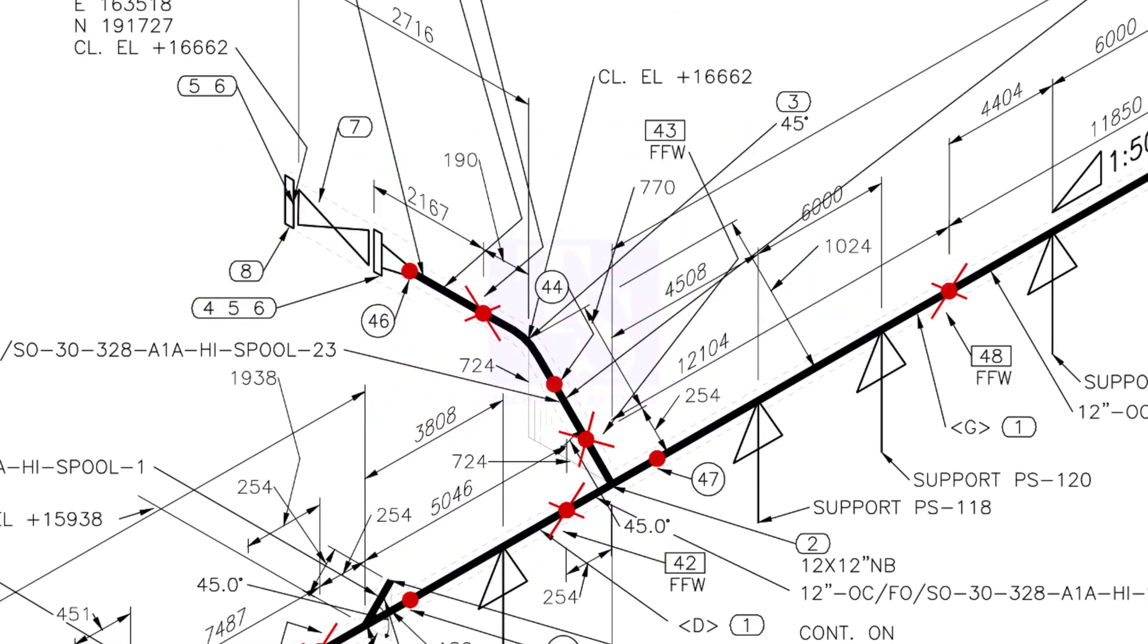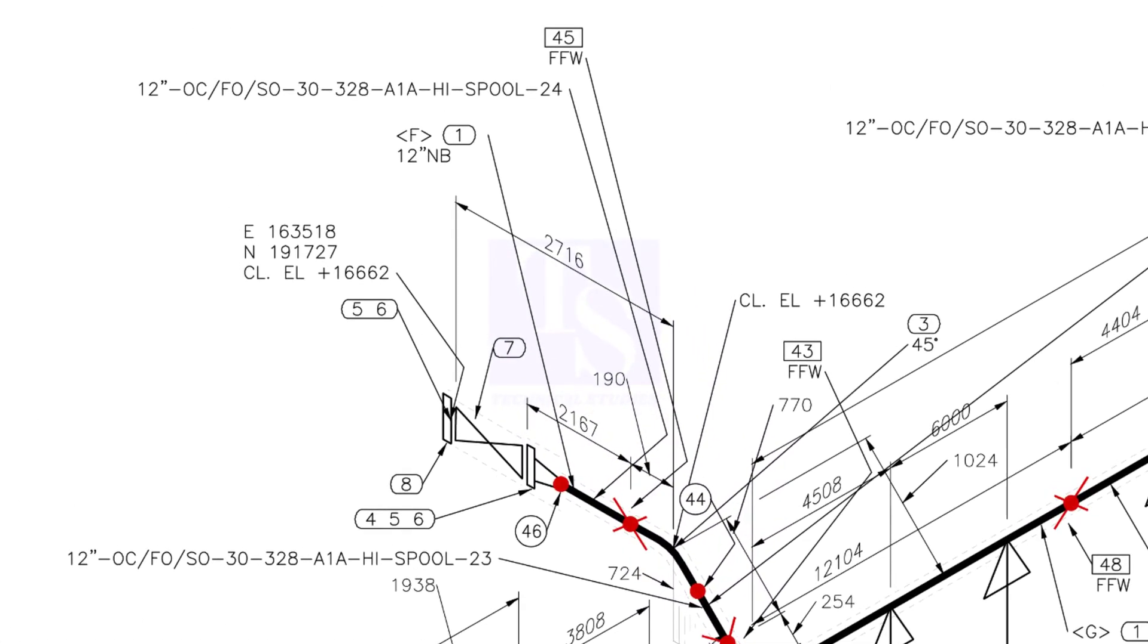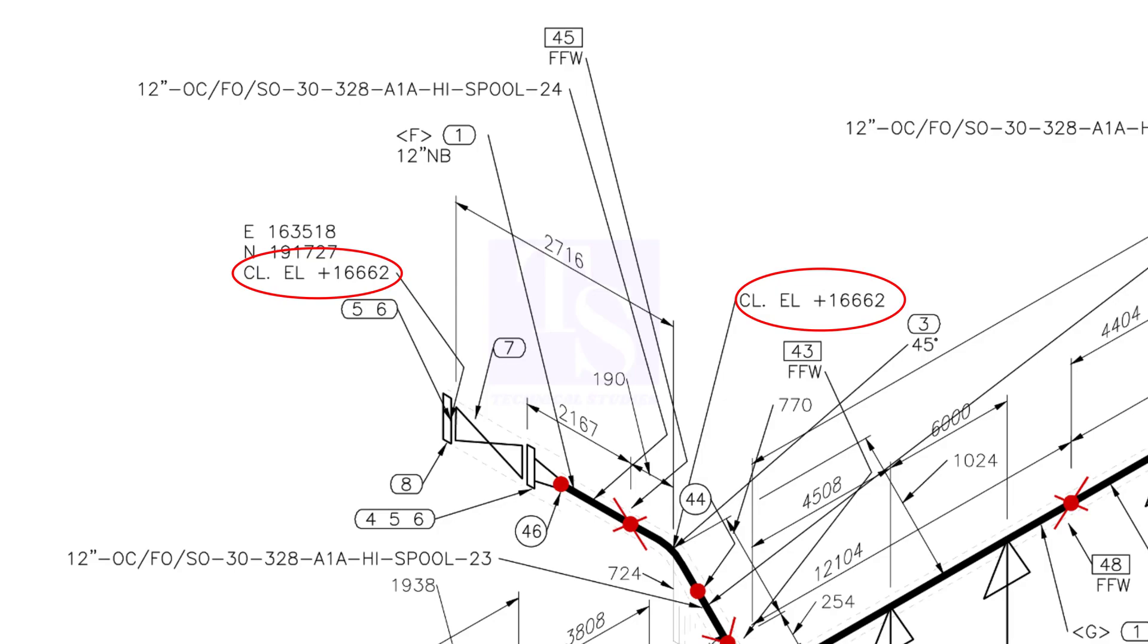Let us check the slope of this spool. The slope symbol is not shown. Let us cross-check the elevations. The center elevation of the spool at the end is 16,662 mm. Center elevation at the other end also is 16,662 mm. What do you understand from this? This part of the piping is not sloped.